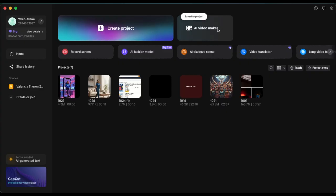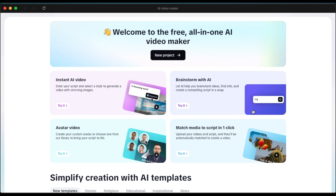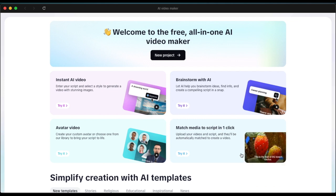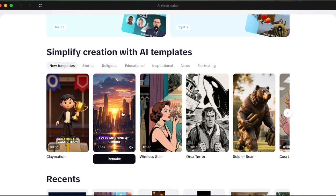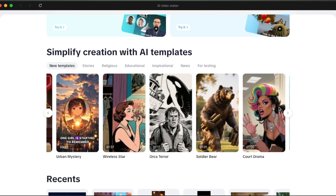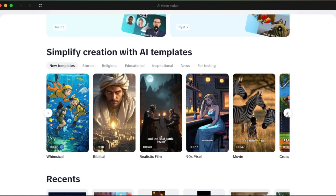Let's go to the AI Video Maker, which is actually changing the way I create videos for my YouTube channels. You open it up and get options for new project, AI instant video, brainstorming with CapCut's AI, creating an avatar video, and matching media to script. To start with, there are AI templates you can use to create your TikToks or YouTube Shorts — scroll through all of these templates and pick any you want.